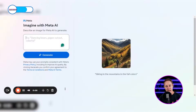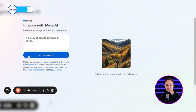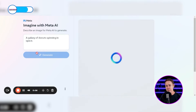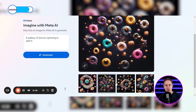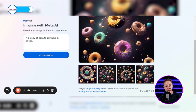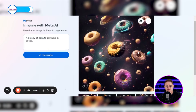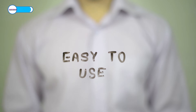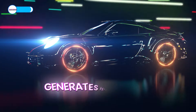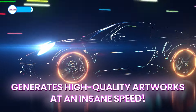Now that I have access, I'll just paste my prompt in this chat box and hit generate. Imagine is surprisingly fast, as I got four artworks in about three seconds. The artworks are more creative, and this last one has an indication of space, so I'm giving it a 10 out of 10 on all grounds. It's easy to use and generates high quality artworks at an insane speed.